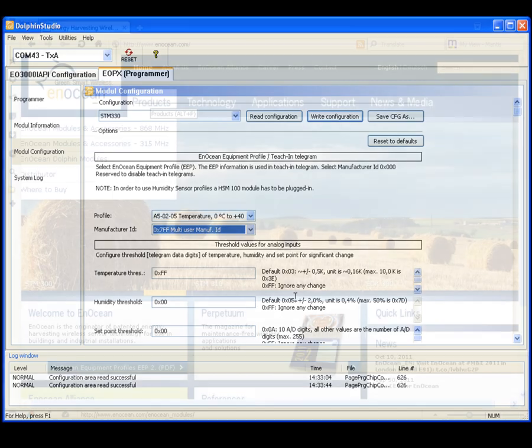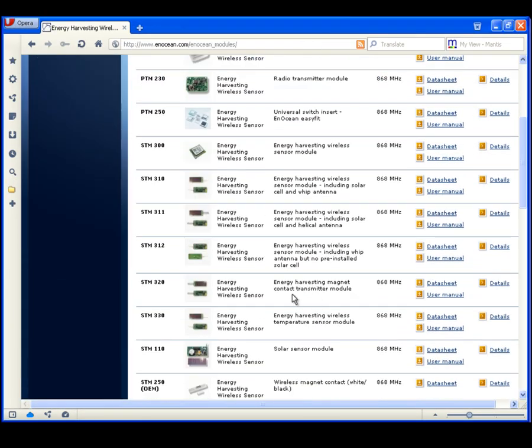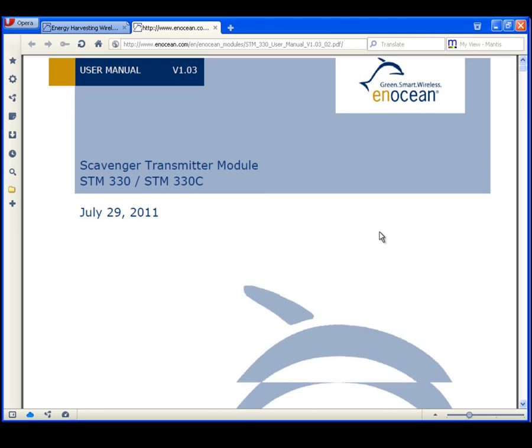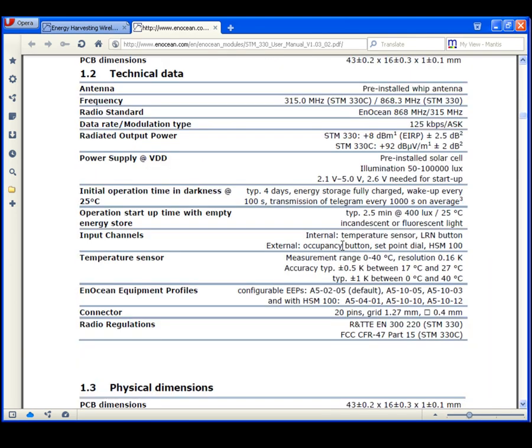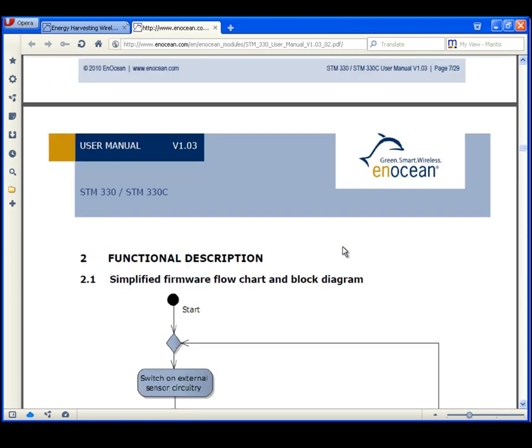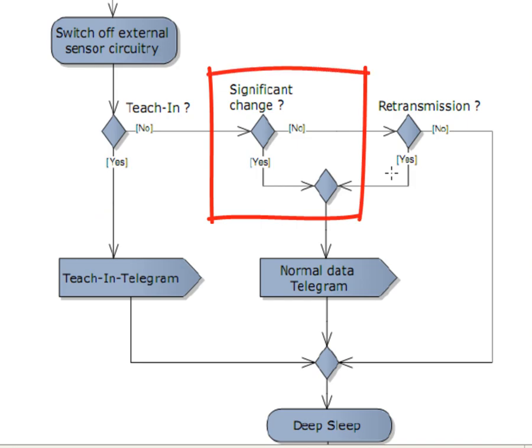The sensor measures the value at every wake up. Only if there is a significant change compared to previous values it transmits a data telegram. A significant change is defined by a threshold value.